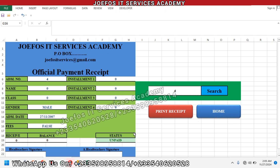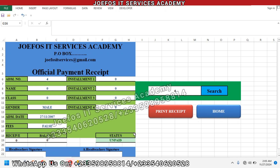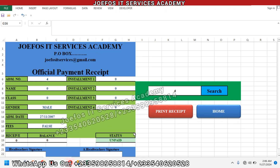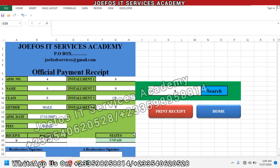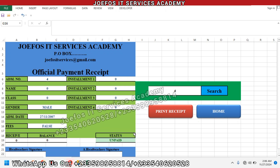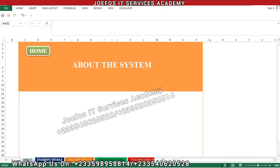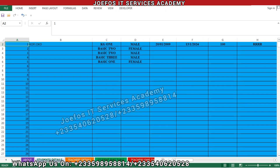So in this lesson, we are going to learn how to refer data from the student detail sheet to the fees payment database system. Let's quickly locate the student details sheet.